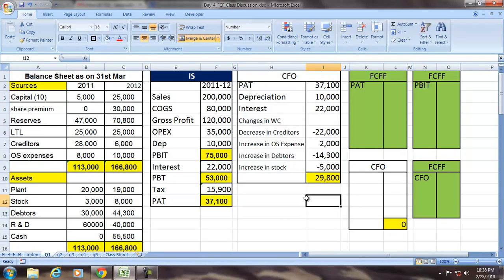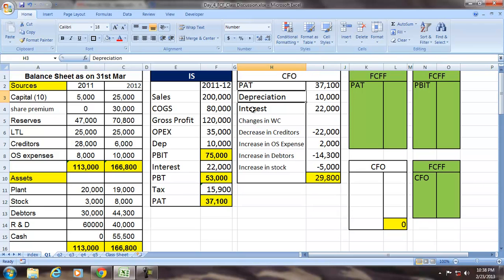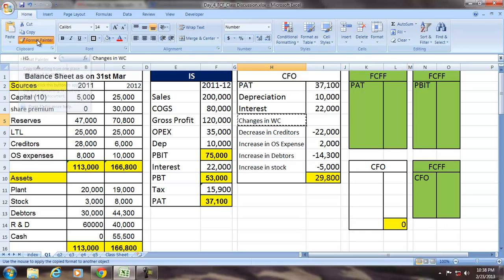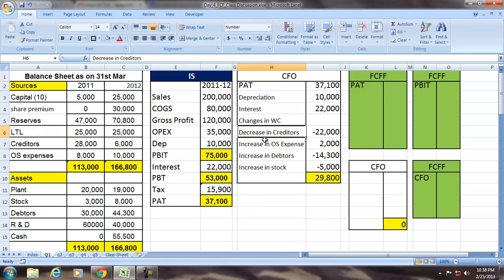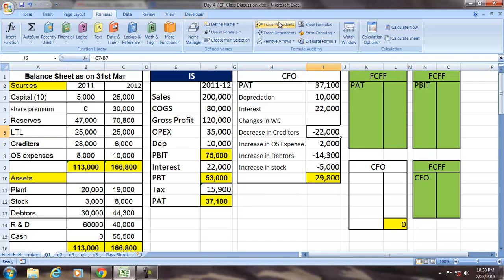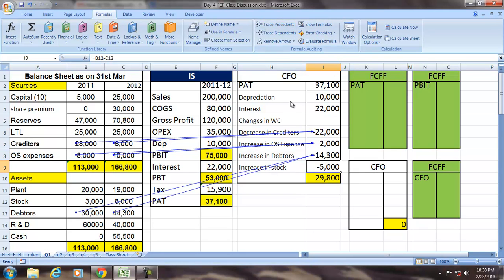The summation of these items gives the cash flow from operations. So cash flow from operations is not the same as PAT because of depreciation, because of interest, and because of changes in working capital — specifically creditors, outstanding expenses, changes in debtors, and changes in stock.